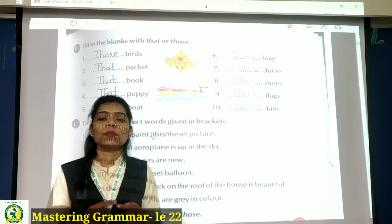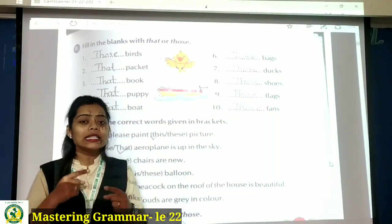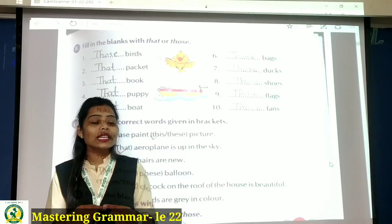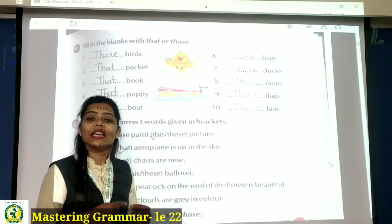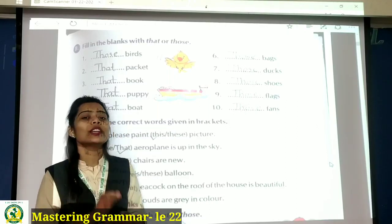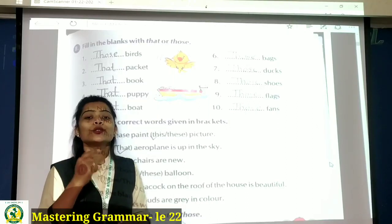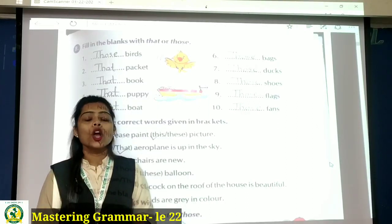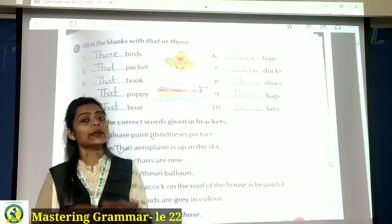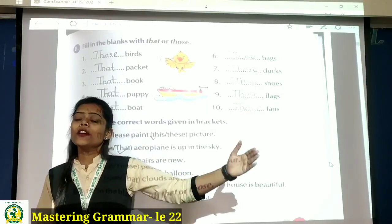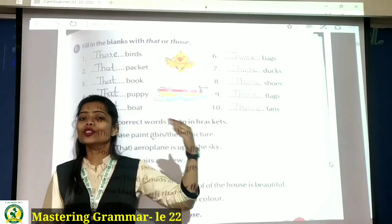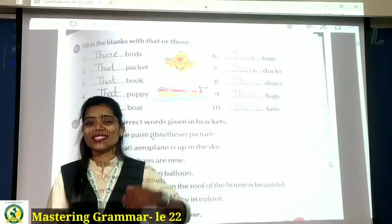One more time I am repeating. This — jab koi bhi thing haam se near ho aur singular ho. These — koi bhi things bhoat sari hon, plural mein, aur haam se near hon. That — singular aur far. Those — plural aur far.